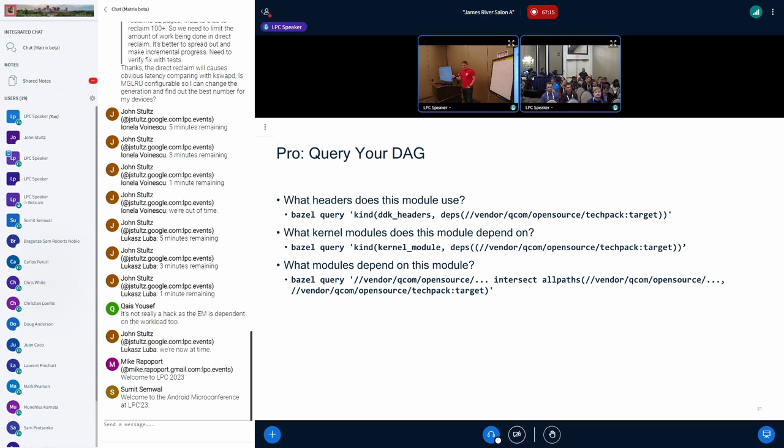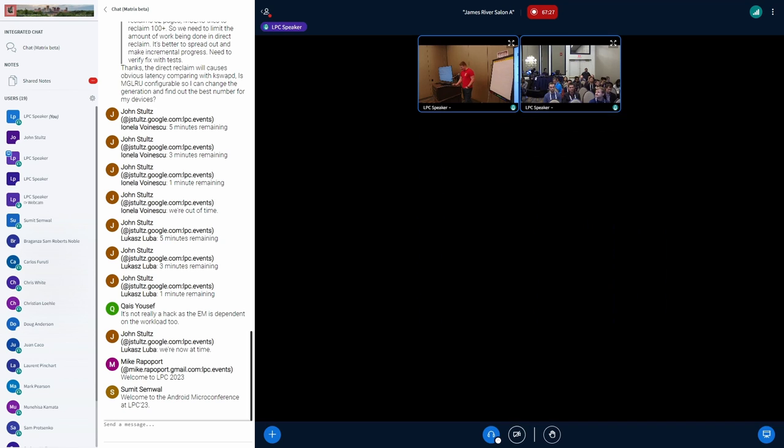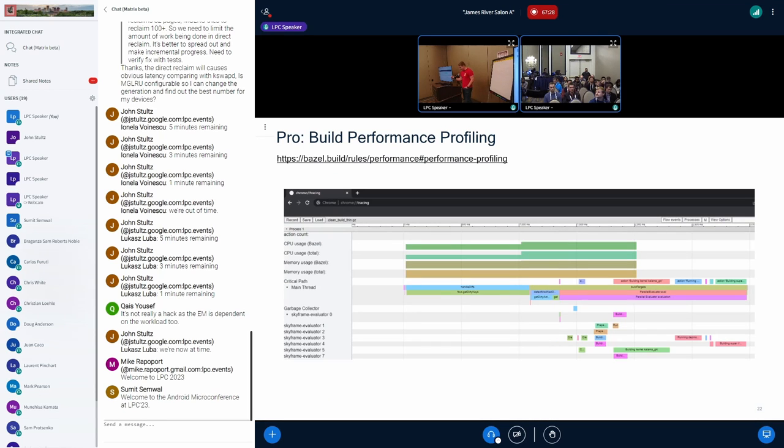Another big pro, you can query your graph. You can ask these kinds of questions of your build system and say, which modules depend on me? And it can go answer that kind of question for you. It can be handy in unraveling a big batch work.